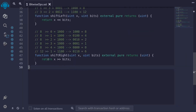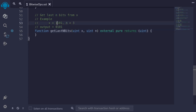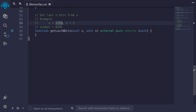So that was a simple example of bitwise operators available in Solidity. Now as a challenge, using bitwise operators, implement the function get_last_n_bits. This function takes two inputs, uint x and uint n, and returns the last n bits from x. For example, if x is 1101 in binary and n is 3, the function returns the last three bits: 101, which as a number is 0101 = 5. Pause the video to think about this problem.